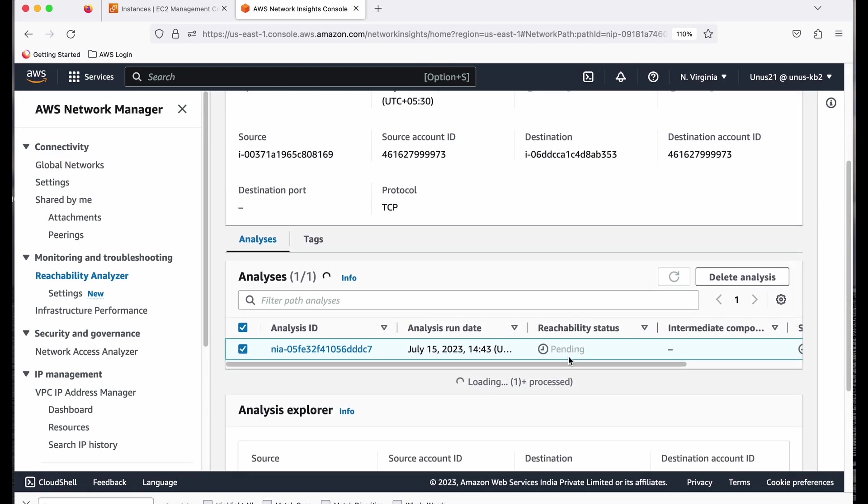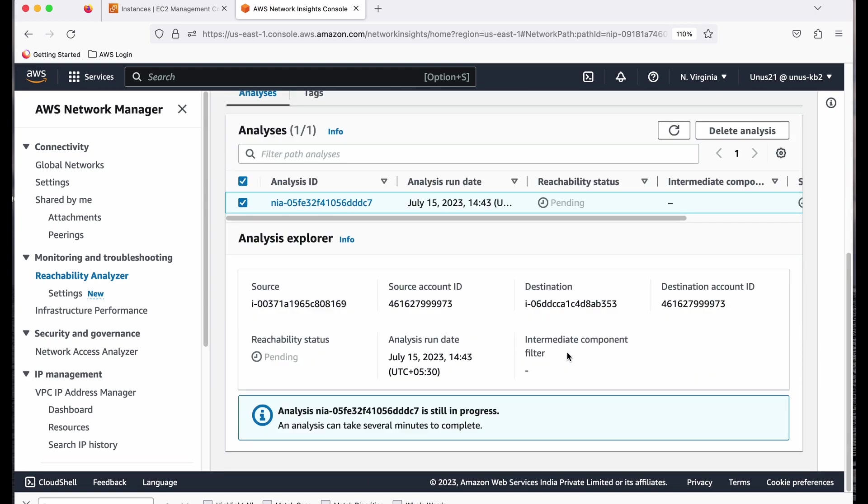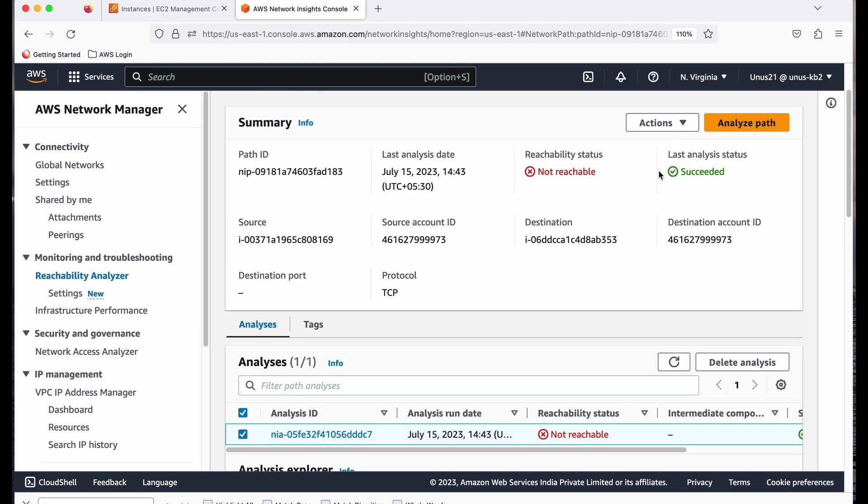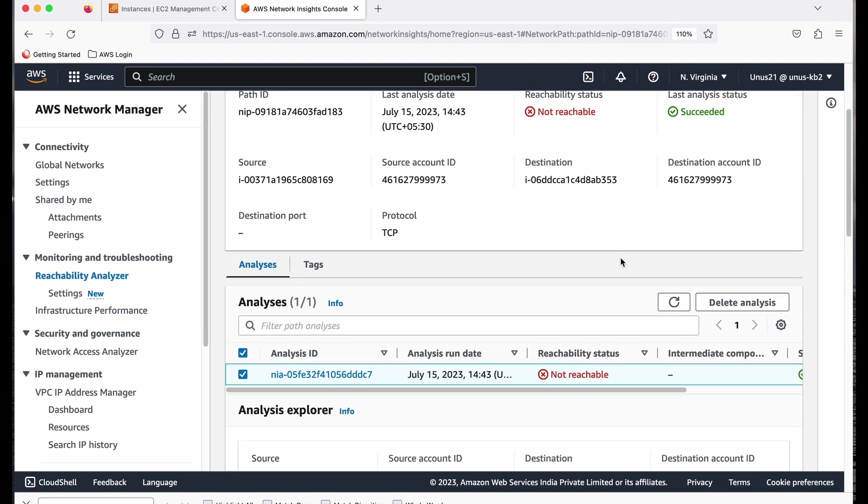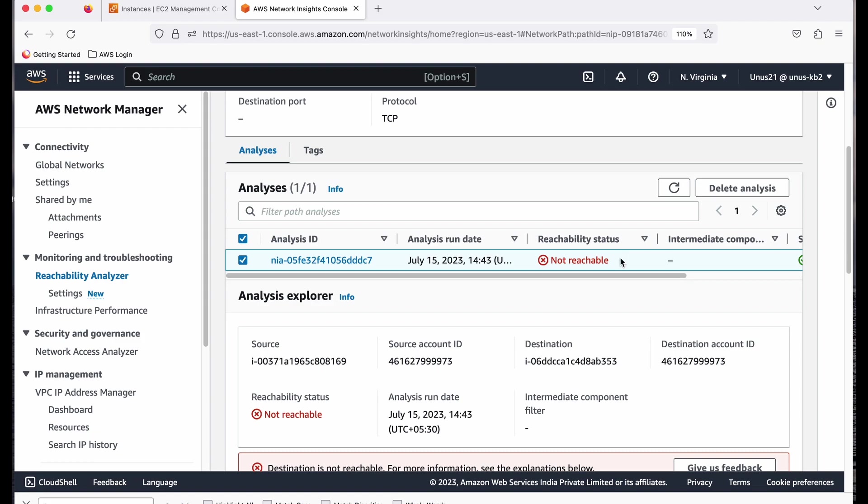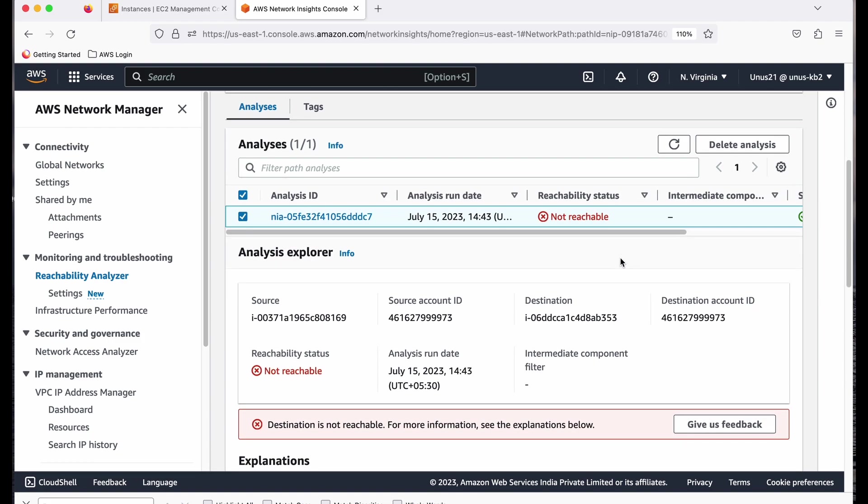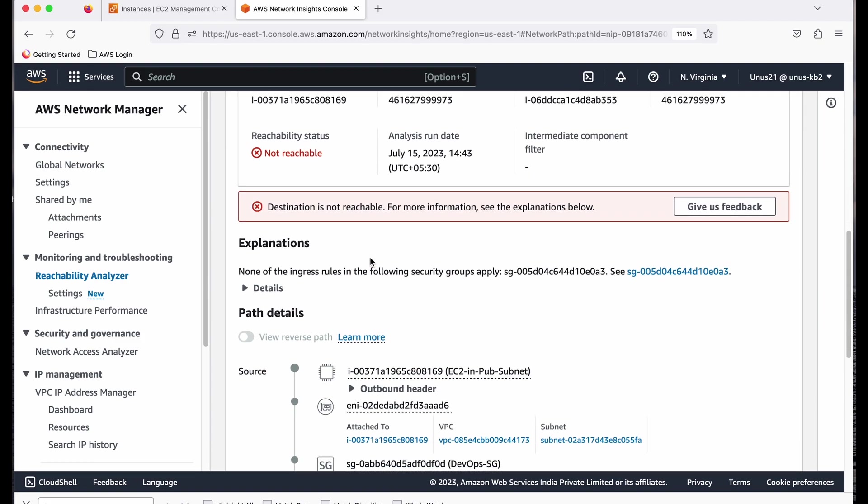So analysis, it is pending. It is going on. So once it is over, it will show you the path and it will show you whether it was successful or failure and where it actually failed. So let us wait for that. So you can see that it says it is not reachable. So let us find out the details. Just come down. So it says not reachable.